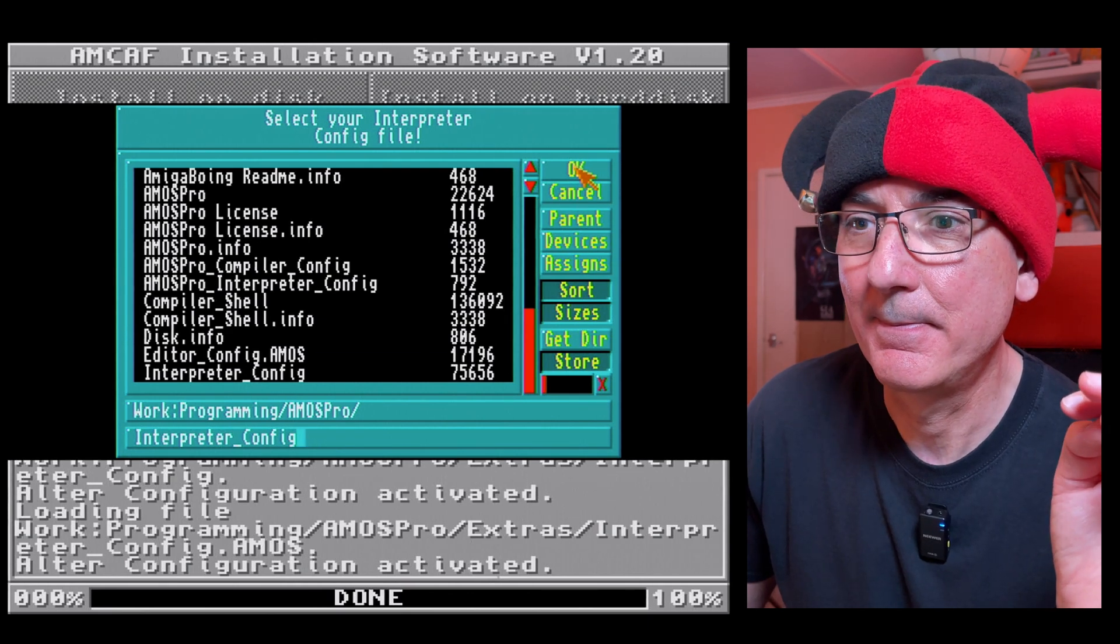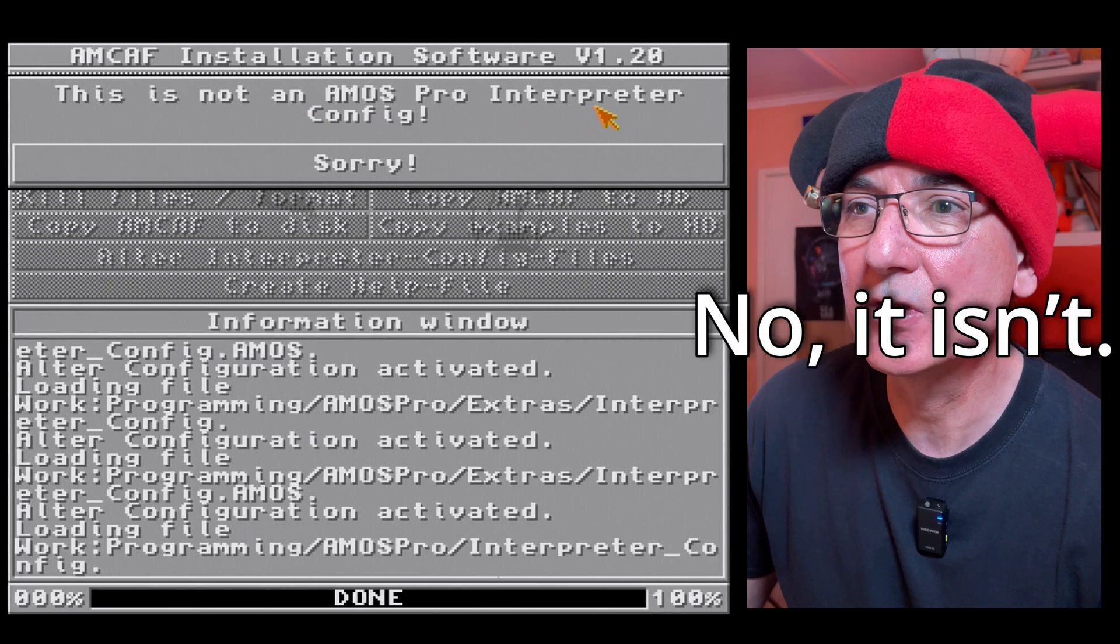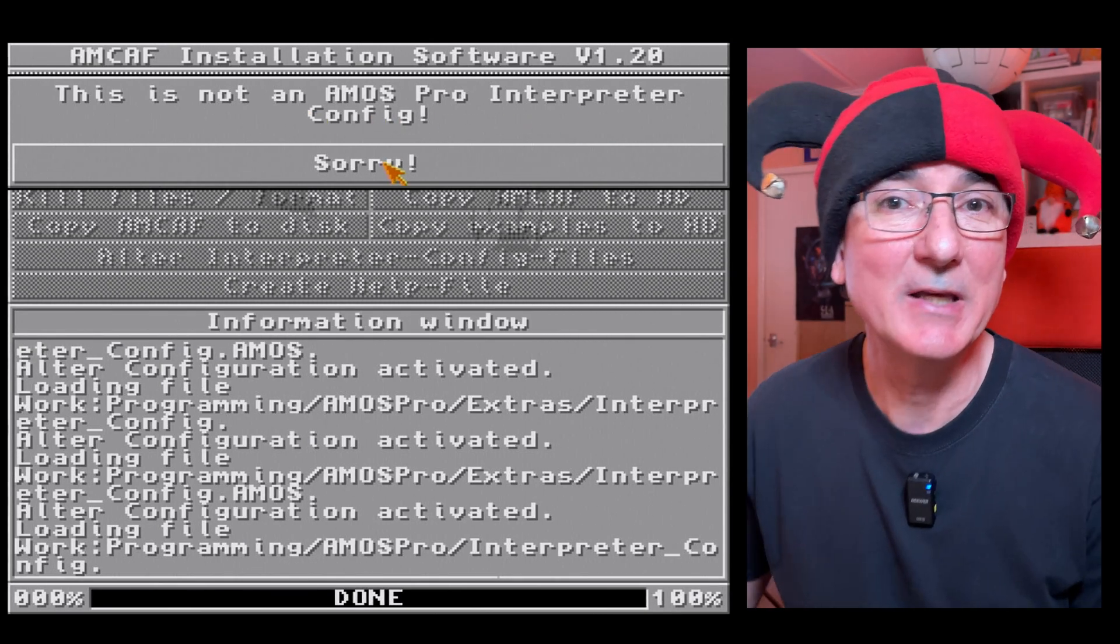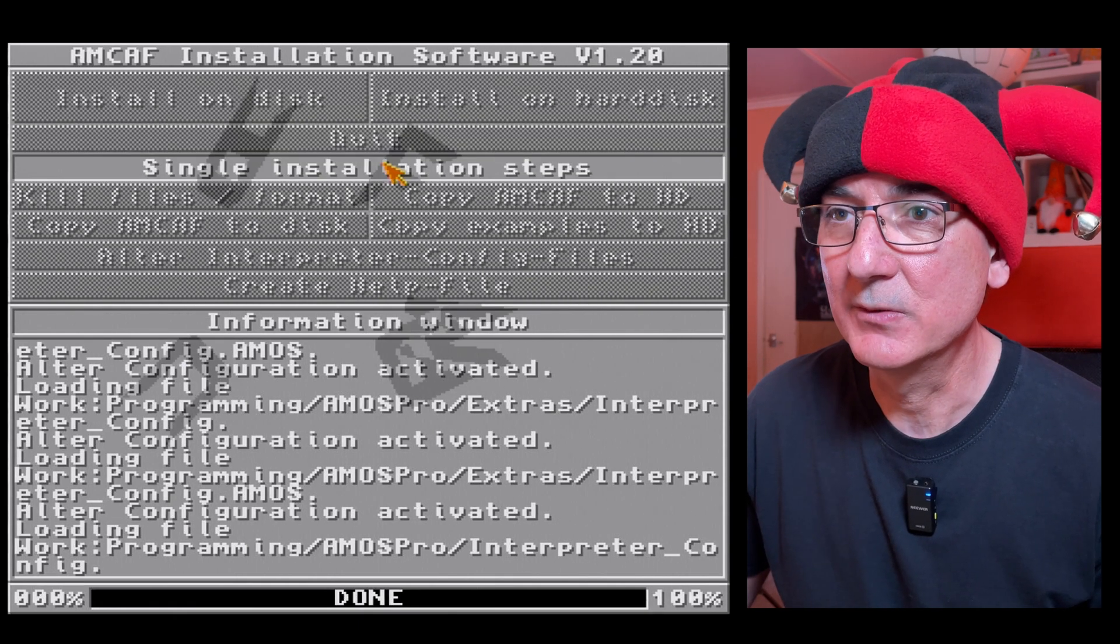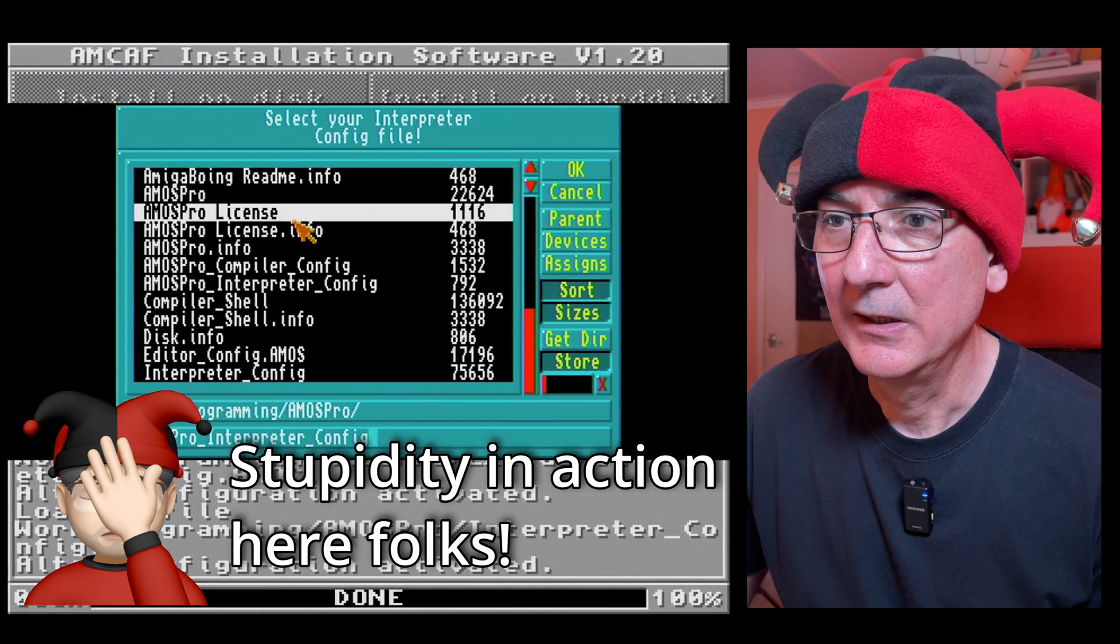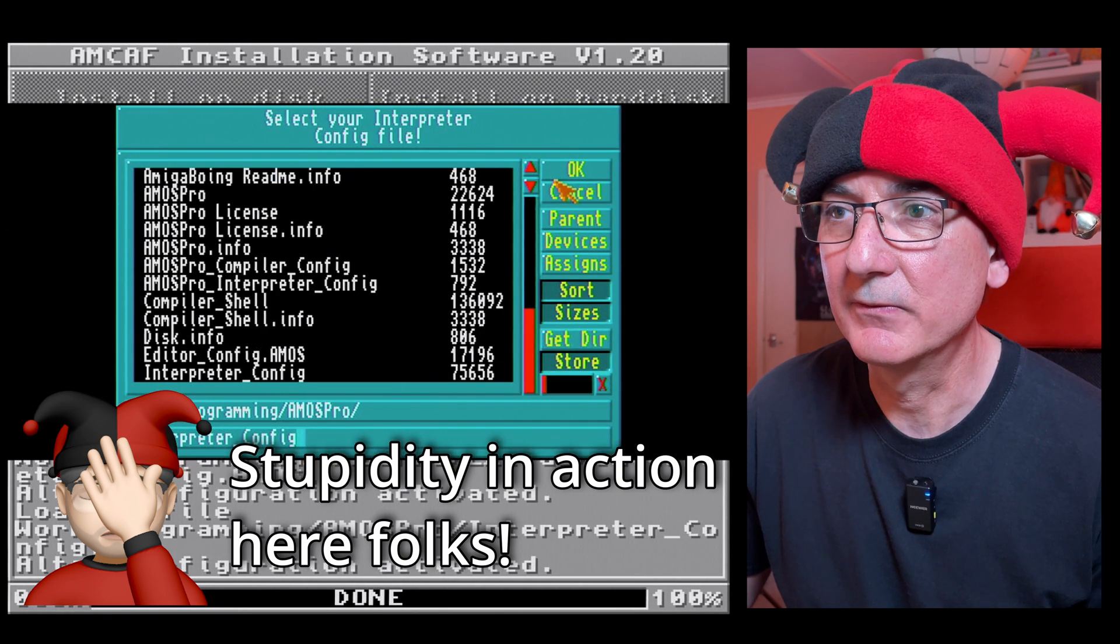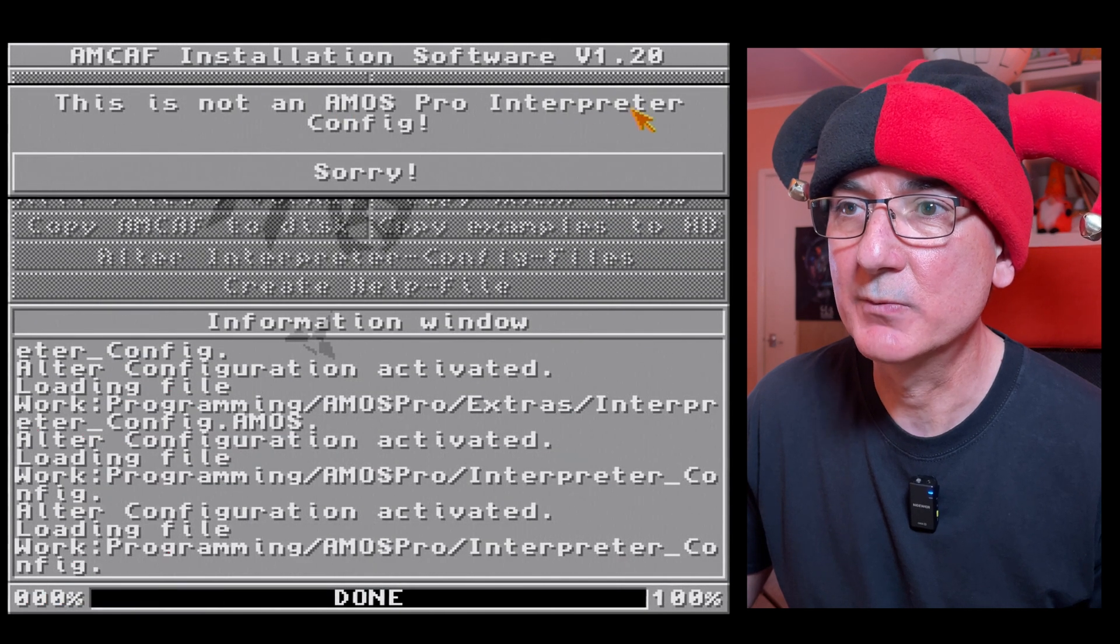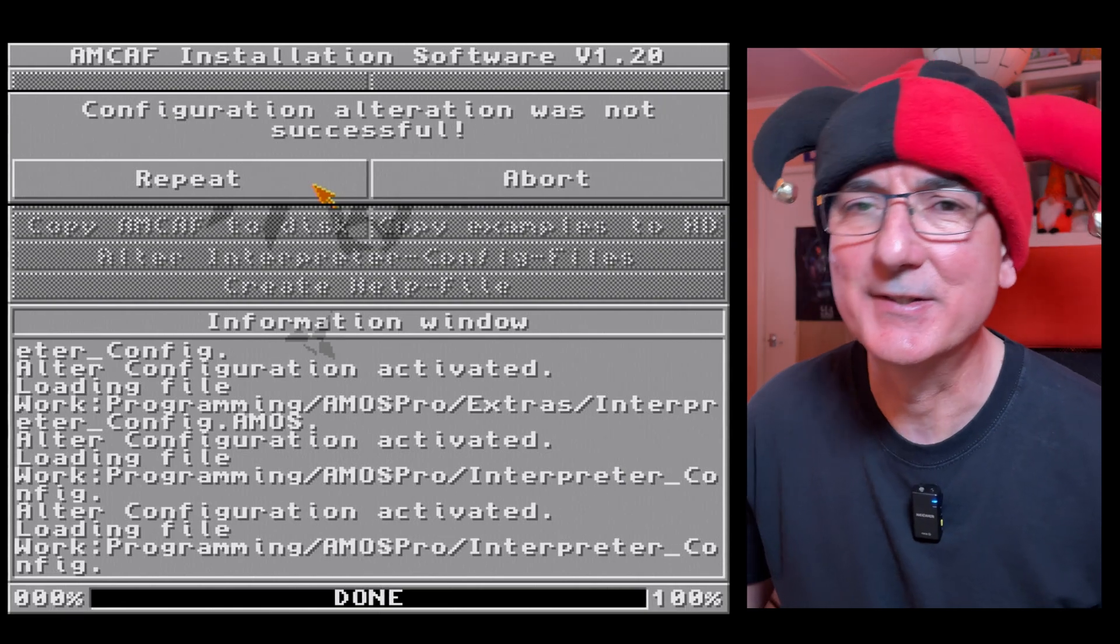Yes, it is an Amos Pro interpreter config. This is weird, okay, this is not behaving as it should. Right, don't know what's going on here so we'll try that one more time. Yeah, interpreter config, Amos Pro interpreter config. This is not an Amos Pro interpreter config. Okay, let's go back to the drawing board on this.